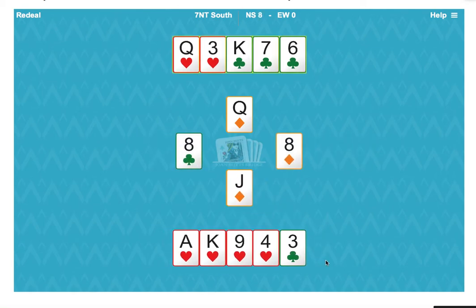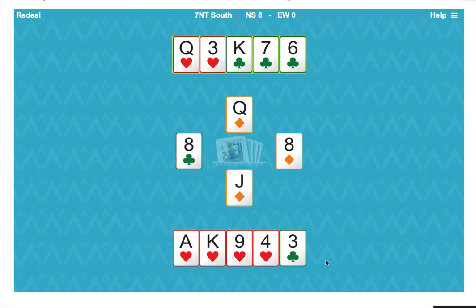West showed out. That means that west started with two diamonds, and we had three and three, so that gave east five diamonds.